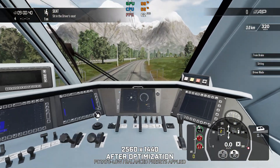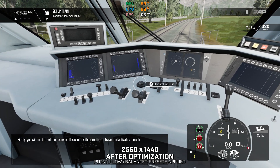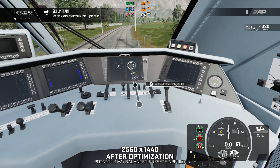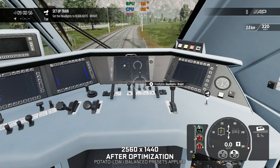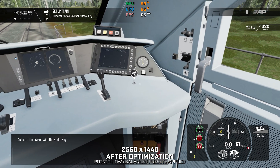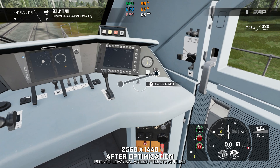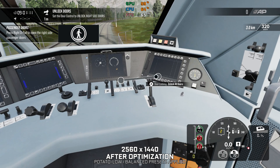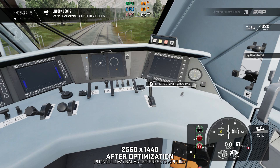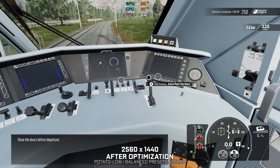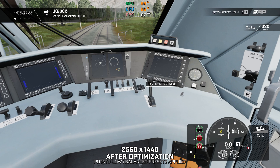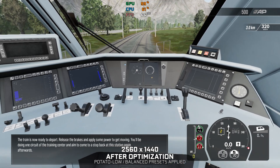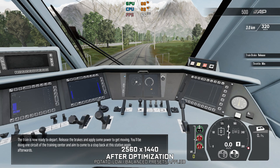Take a seat in the driver's seat. Firstly, you will need to set the Reverser. Activate the brakes with the Brake key. Open the passenger doors to allow boarding, then close the doors before departure. The train is now ready to depart — release the brakes and apply some power to get moving. You will be doing one circuit of the training center, and aim to come to a stop back at this station again afterwards.